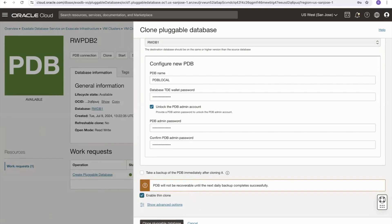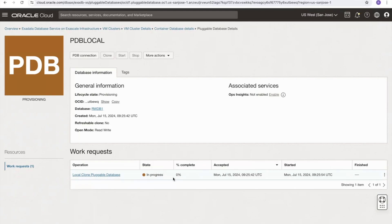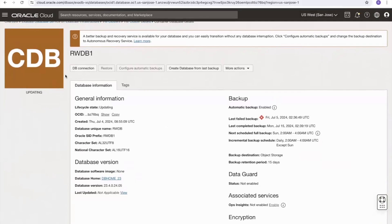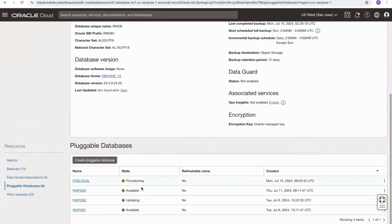If I now clone the pluggable database, we're taken to the pluggable database clone which we called PDB local. We can see the work request has been accepted and is currently 0% complete. I will speed this part of the video up. If we look at the container database during provisioning, we can see it is in an updating state. Going down to the pluggable databases link, we can see that the thin clone PDB local is in a provisioning state and the source pluggable database rwpdb2 is in an updating state.